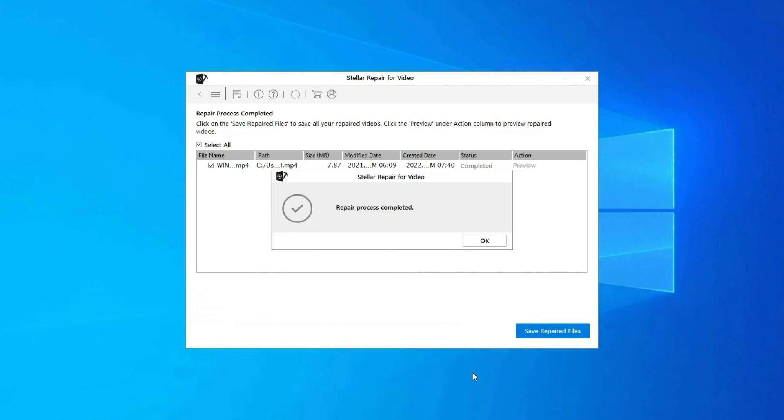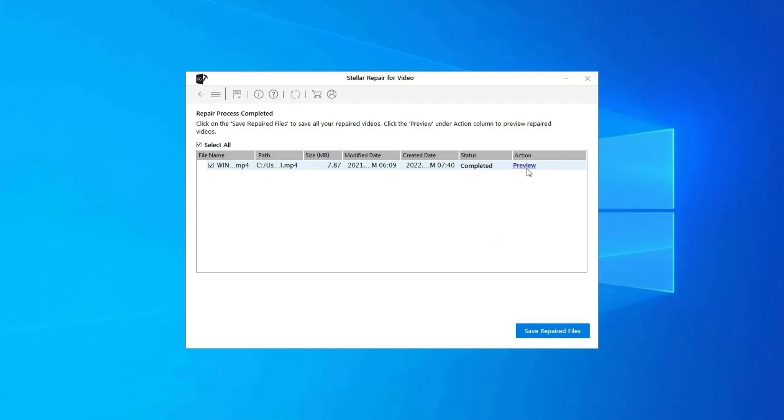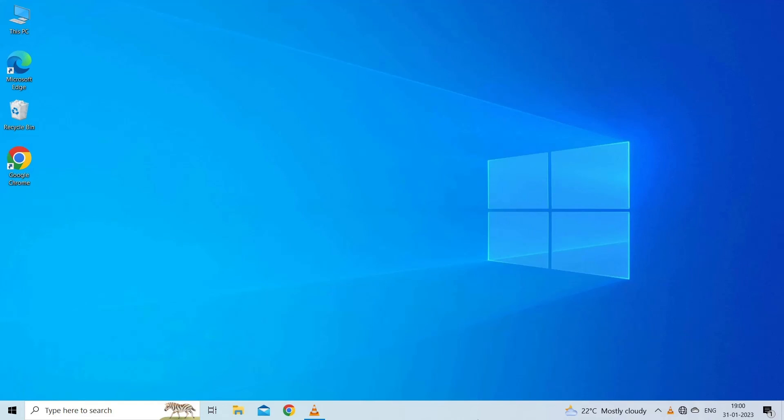Step 3: You can click on Preview in order to preview the repaired video file within the software, and click on Save Repaired Files button to save the repaired videos at desired location. Find its download and user guide links in the below description box.